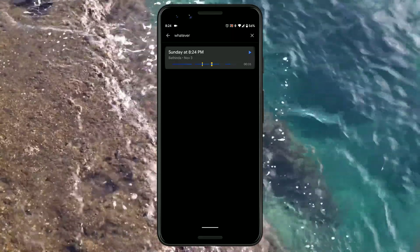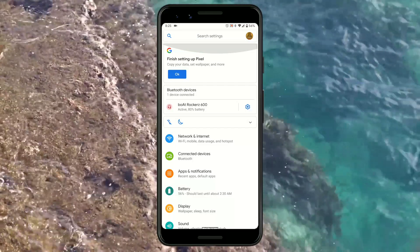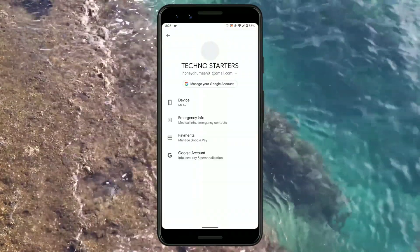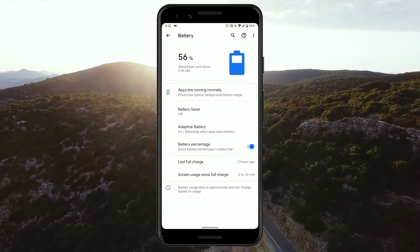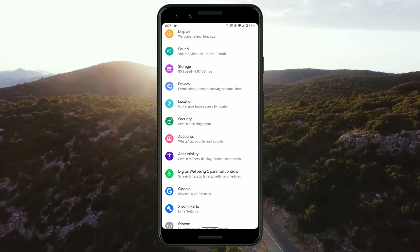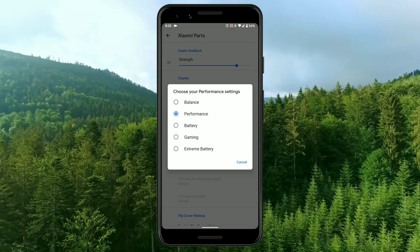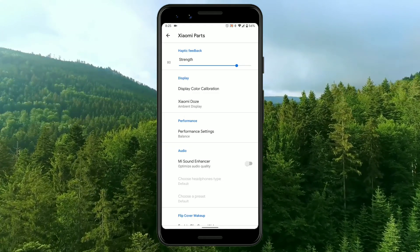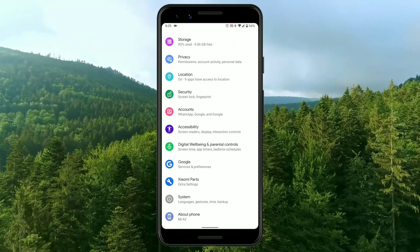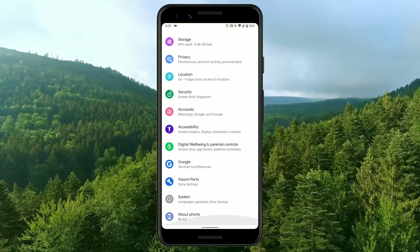Now let's talk about the bugs in this ROM. It's still in beta but surprisingly there are very few to no bugs on normal usage. Another good feature is the battery settings under Xiaomi Parts — if your phone is not Xiaomi, this setting may be named something else. On extreme battery mode your device may lag a little, but if you don't play games you can use that; if you do play games, I recommend balance or performance mode.